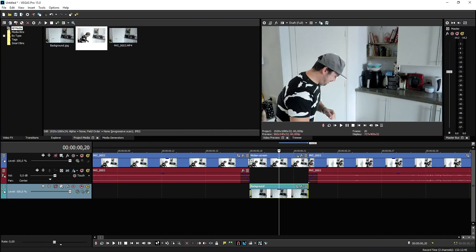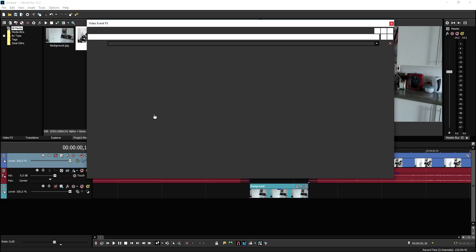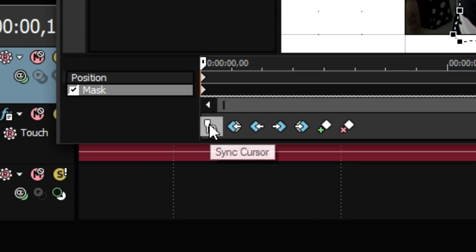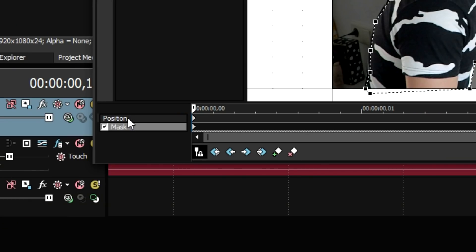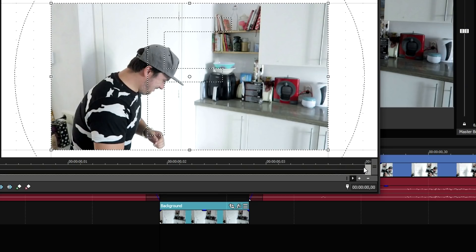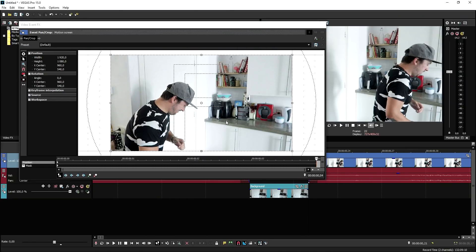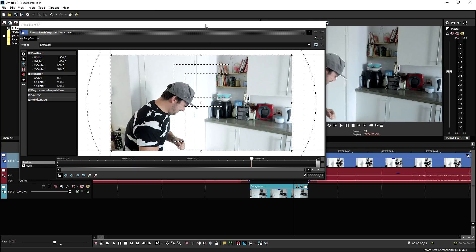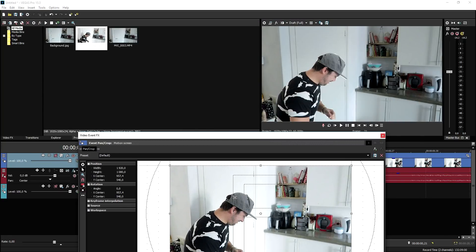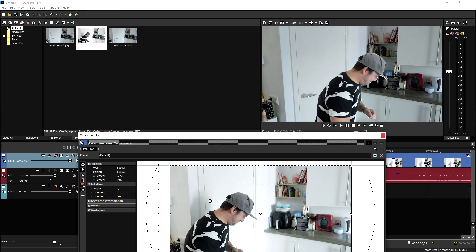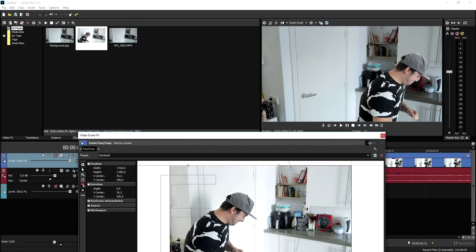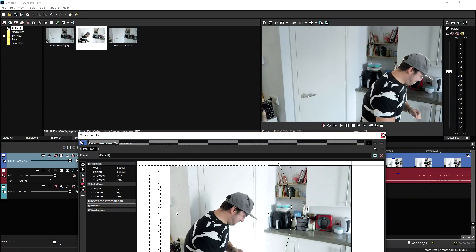So what we need to do now is go to the beginning, click on event pan crop, and at the bottom make sure to check the icon sync cursor. Then we need to click on position and go ahead and place our marker at the very end of the track. We're going to go one frame back, and then we need to move this clip to the right — it creates this awesome transition. I'm going to place it right here when I'm standing a little bit more to the right. If I play it back, this is basically what it looks like.